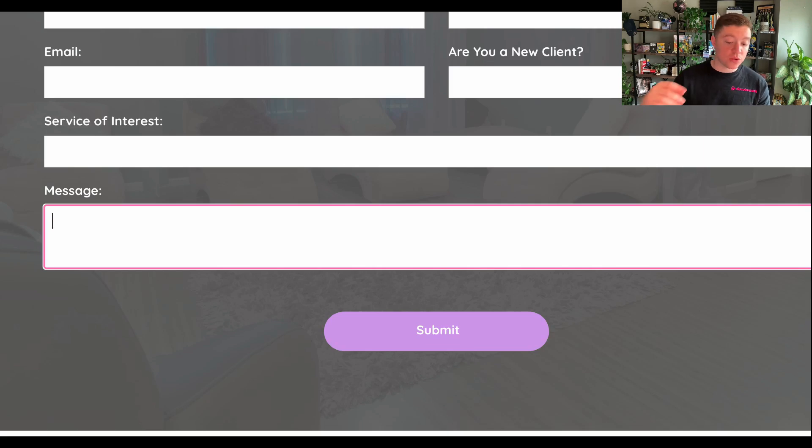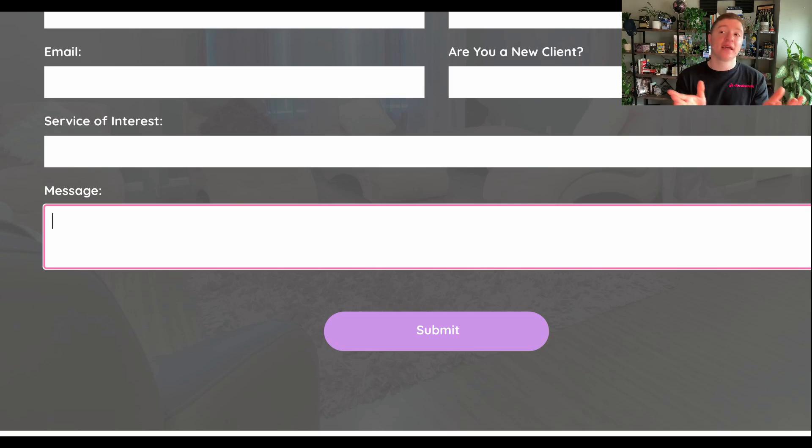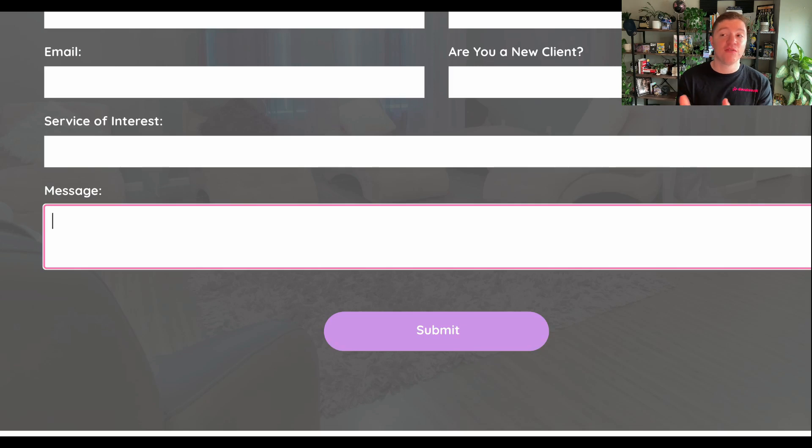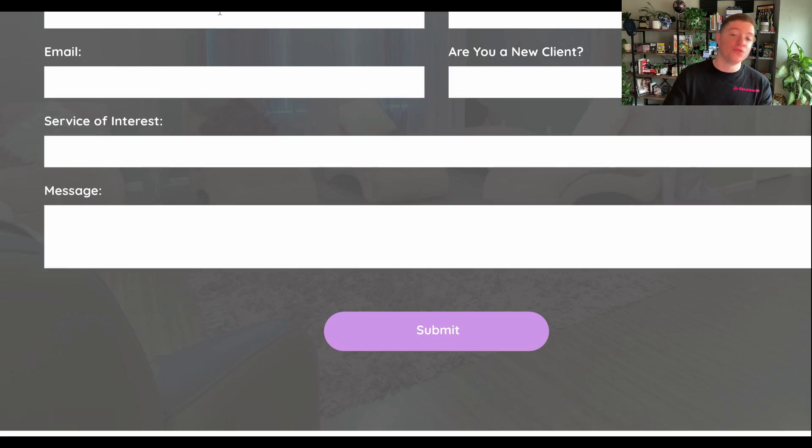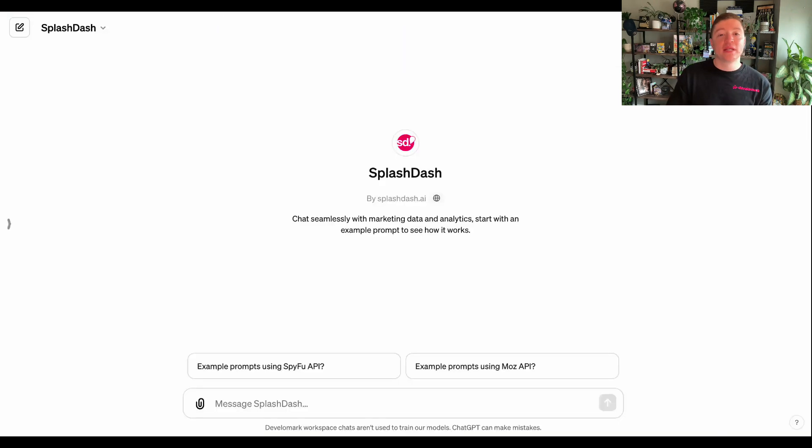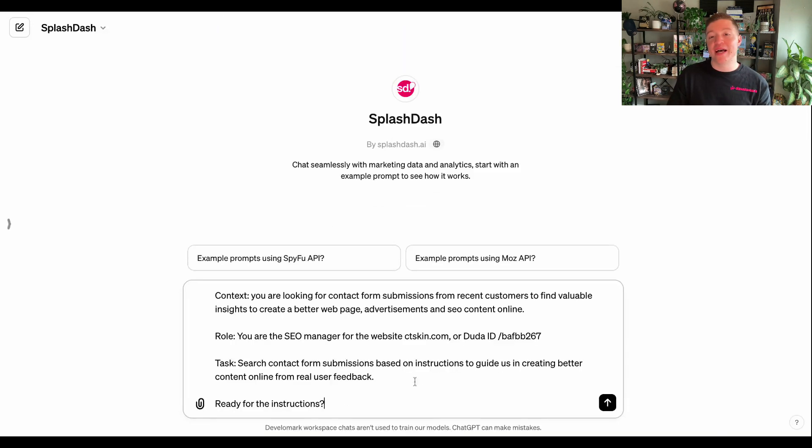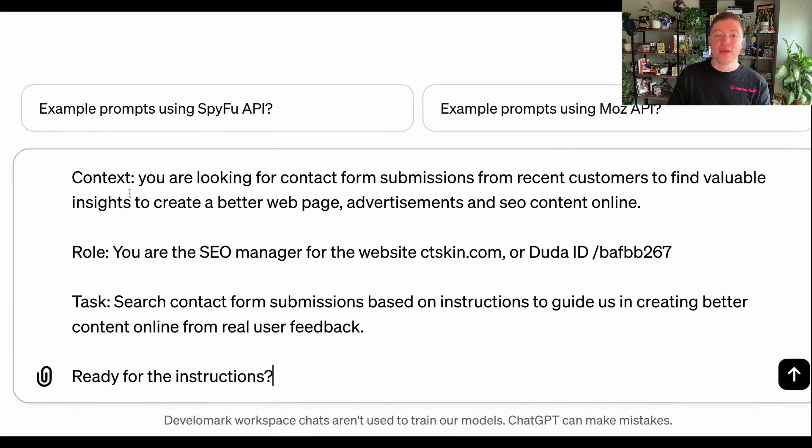You can do this with calls, you can do this with forms, you can do this with web chat. Any of that data that can be pulled into SplashDash or ChatGPT-4 is going to allow you to do this. So let's actually jump into SplashDash and write our first prompt.